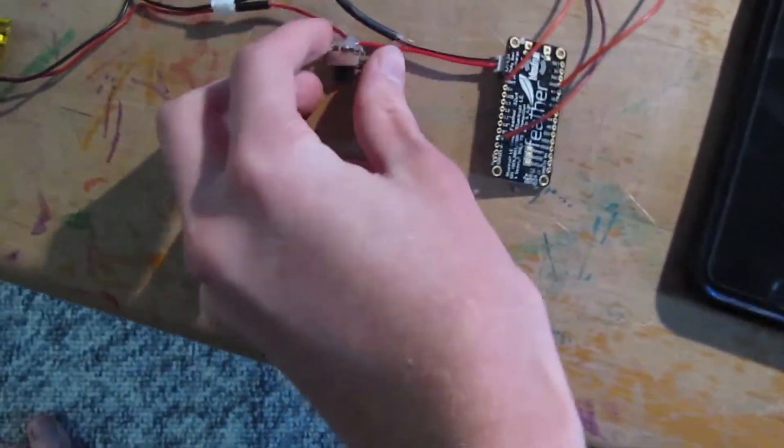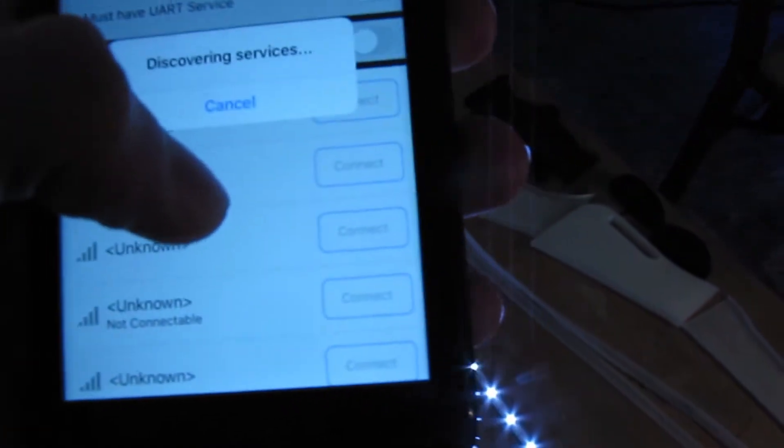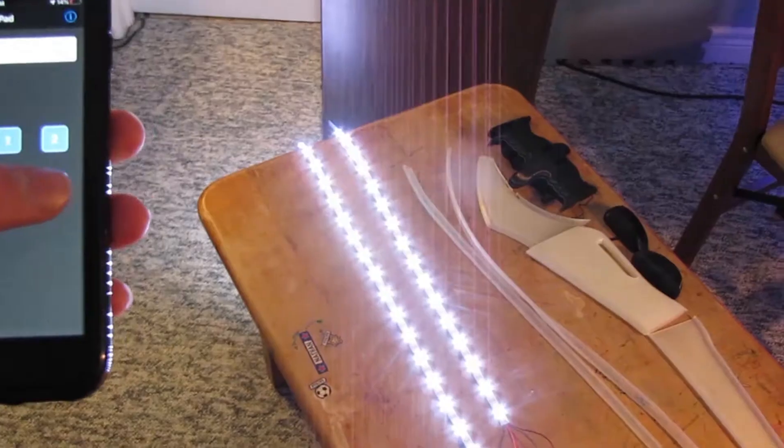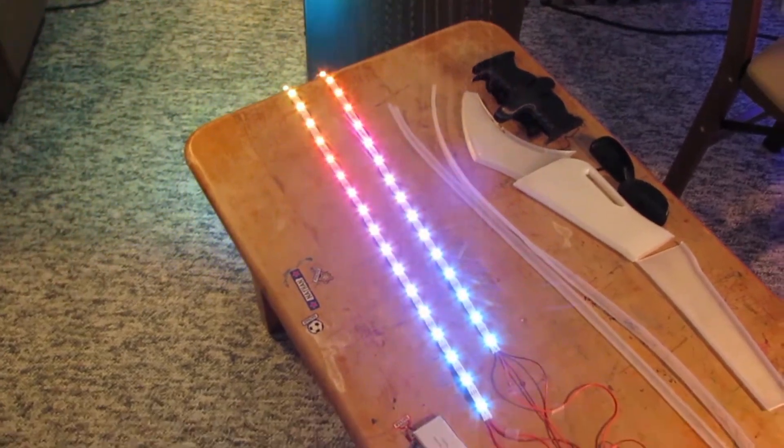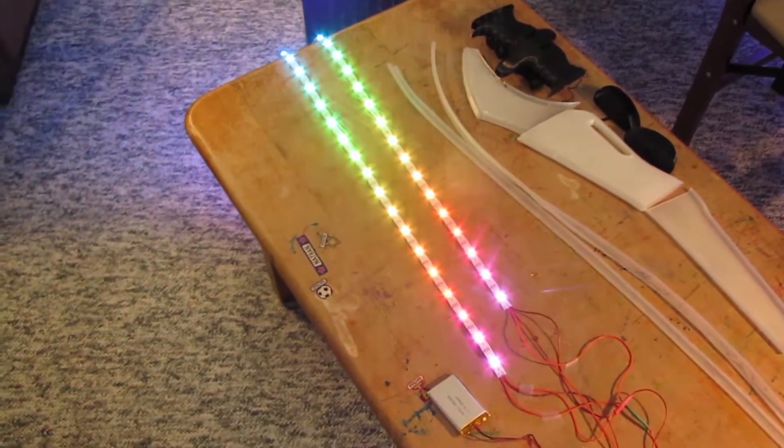When our code runs, it activates a wireless signal that my phone can connect to, and I can control the pattern and color it displays. It's pretty simple if you know what you're doing, but I don't. That's okay. It just takes some figuring it out.